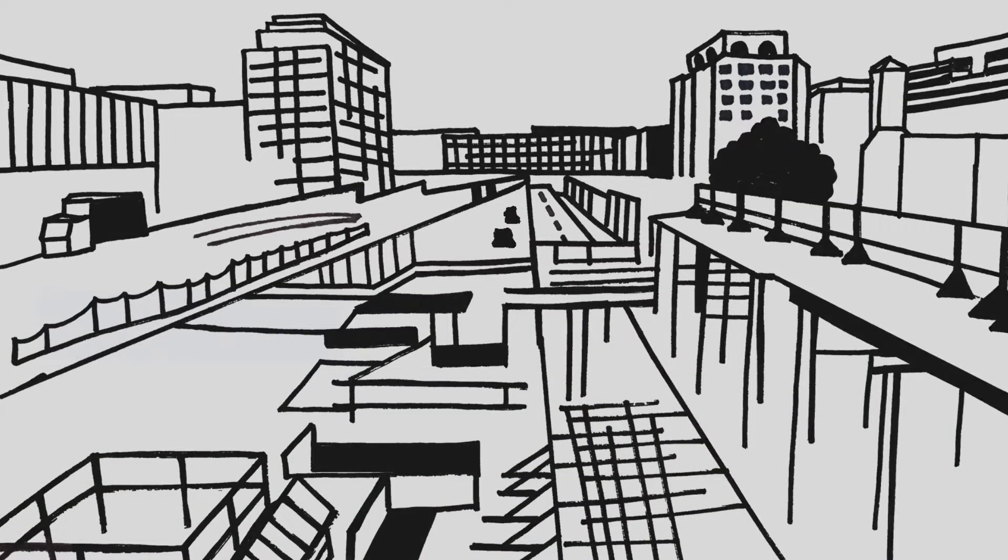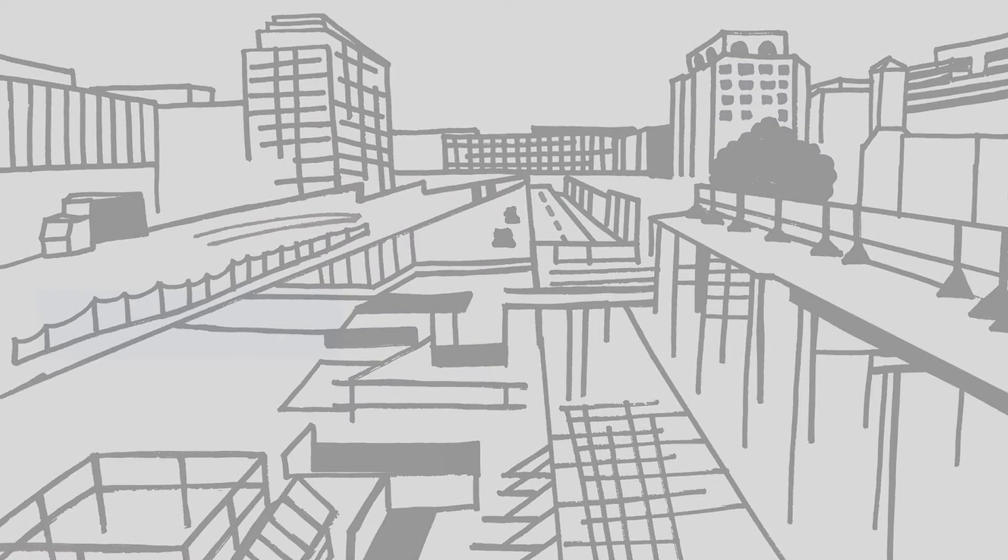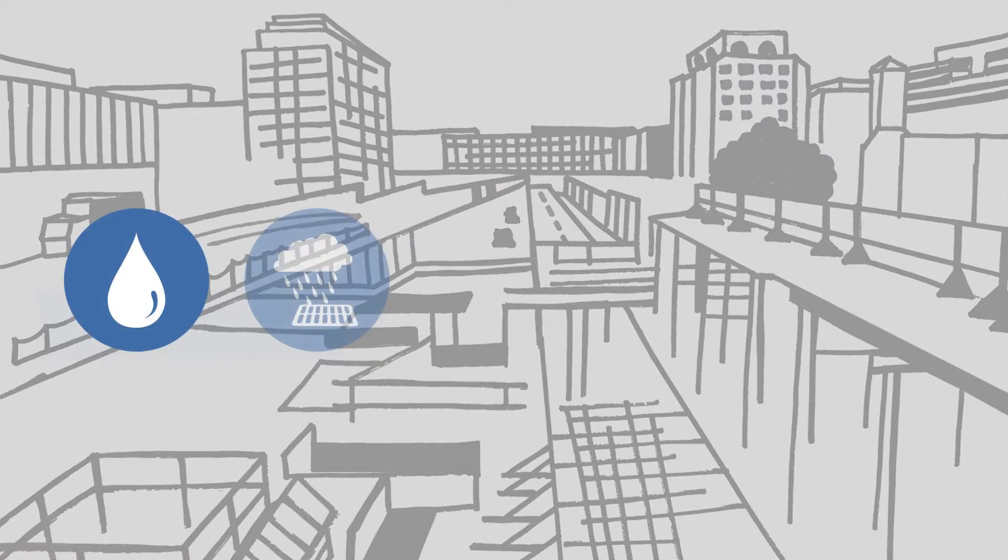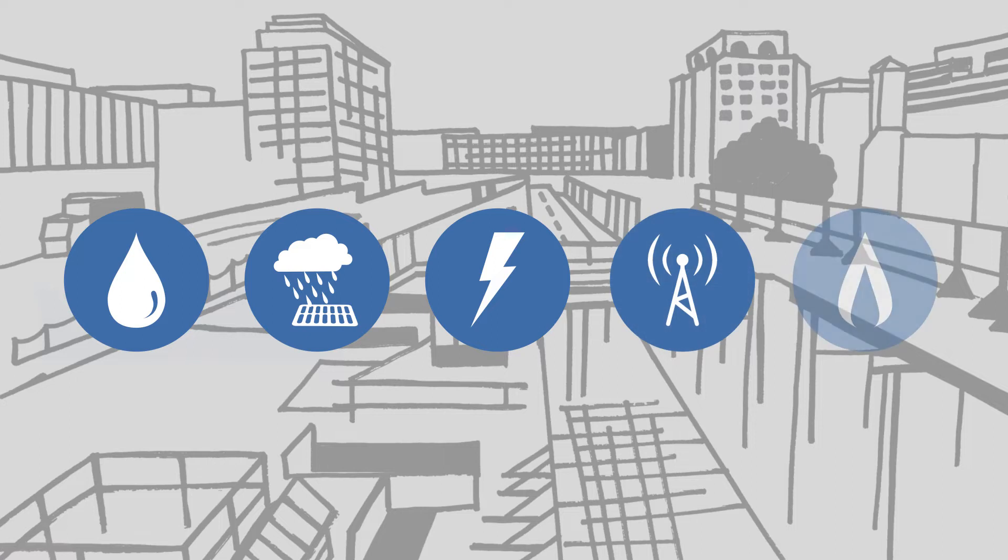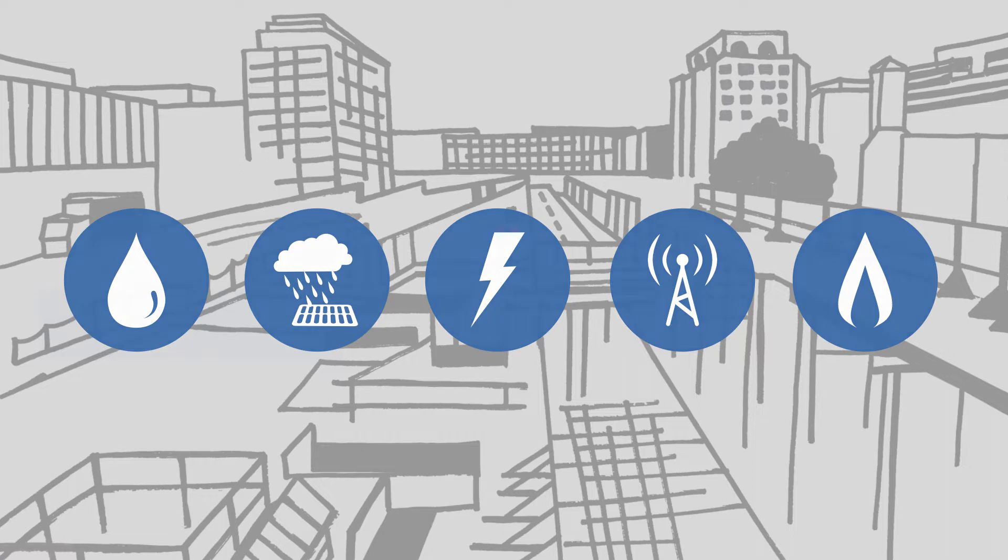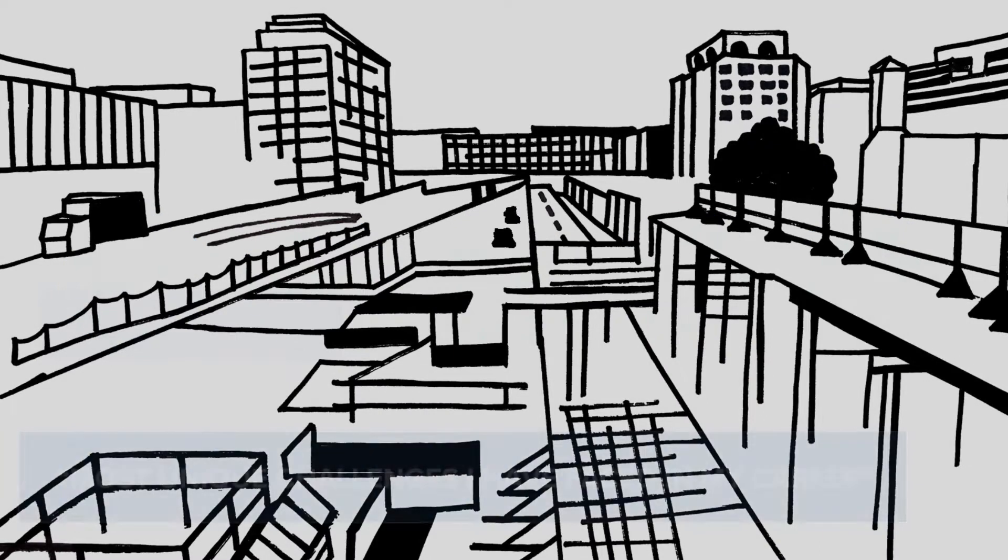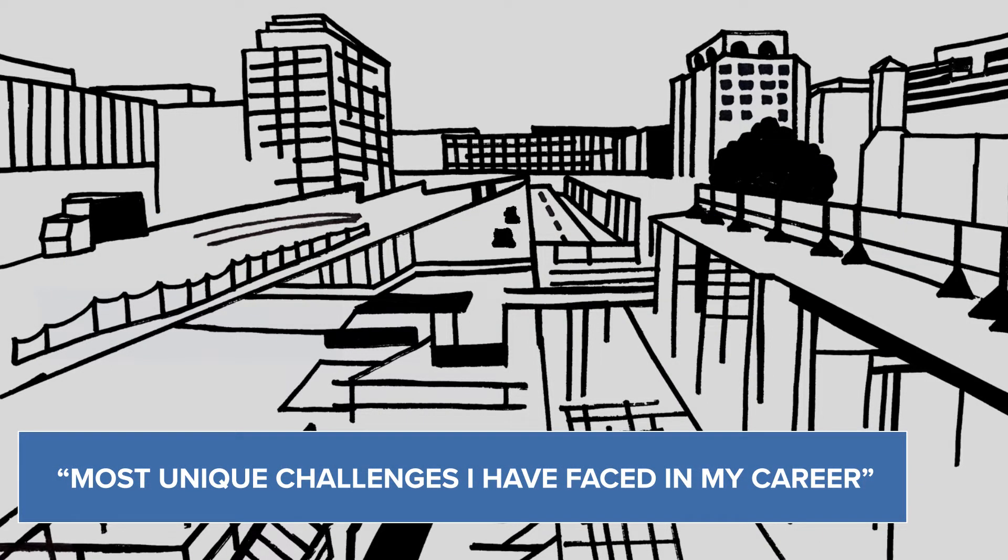It was our job to work out and coordinate how all those utilities, which included water, sewage, electricity, telecommunications, and gas, among others, would get to where they needed to go. The project's placement over the highway made it one of the most unique challenges I have faced in my career.